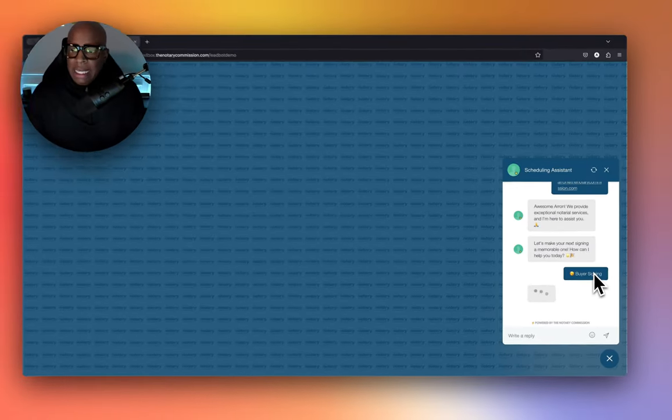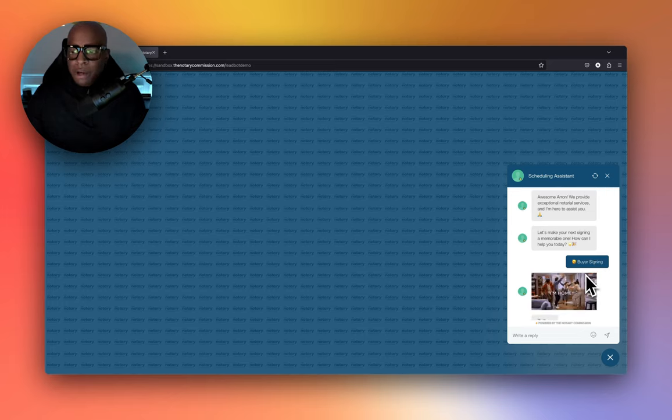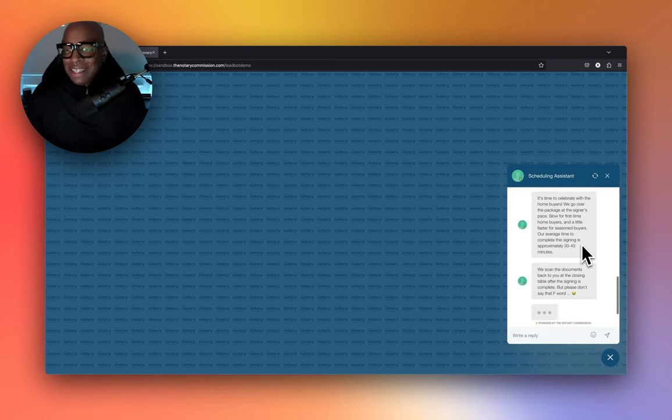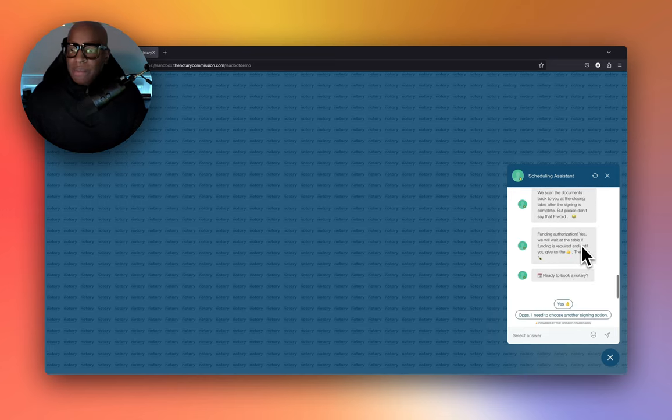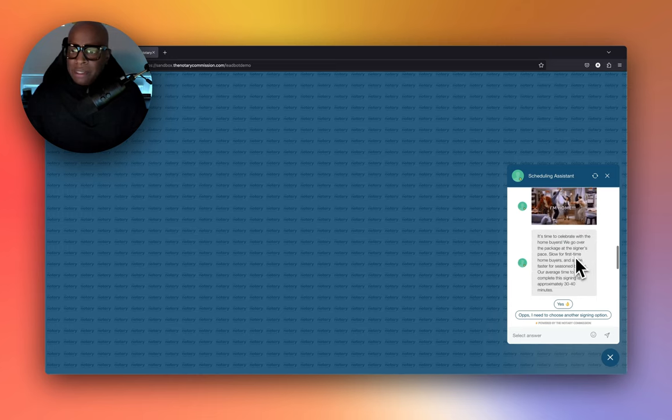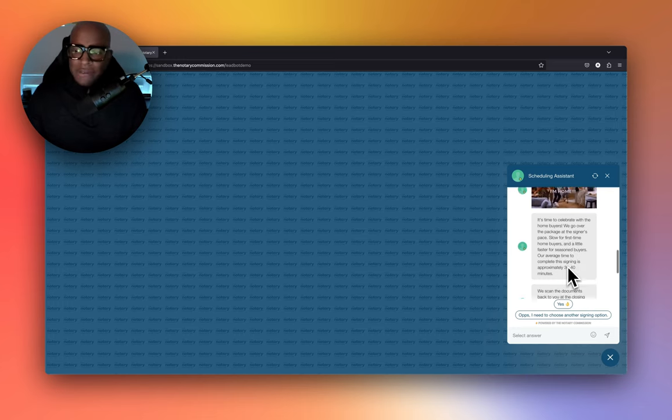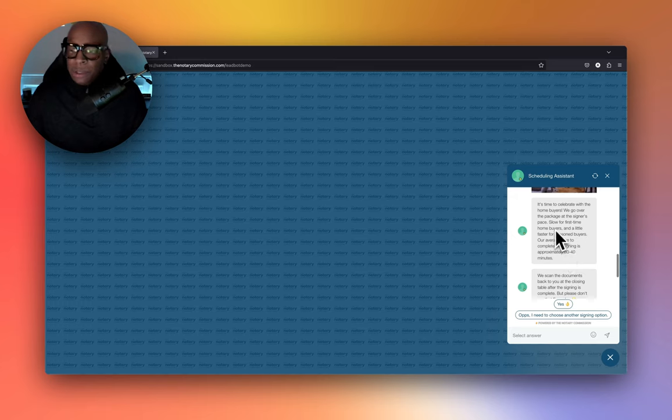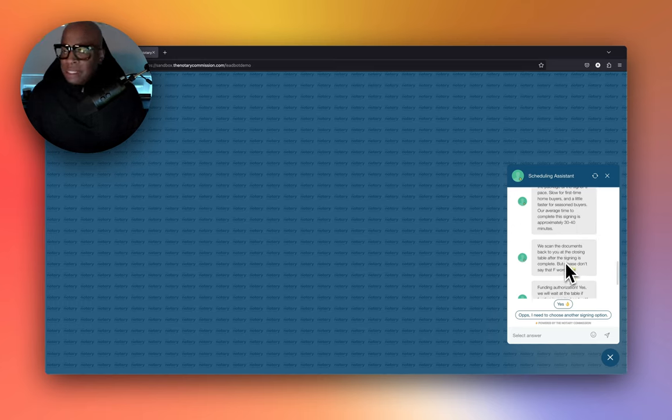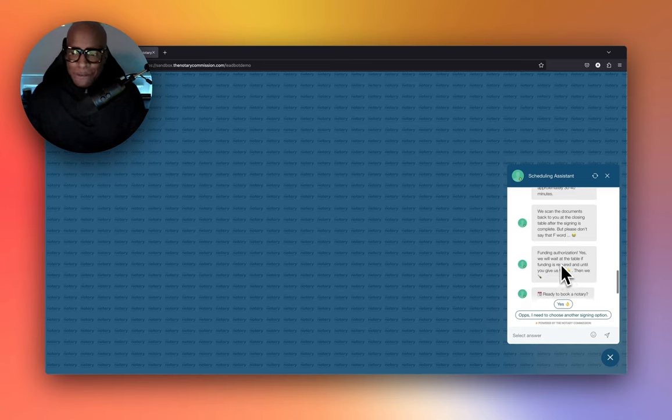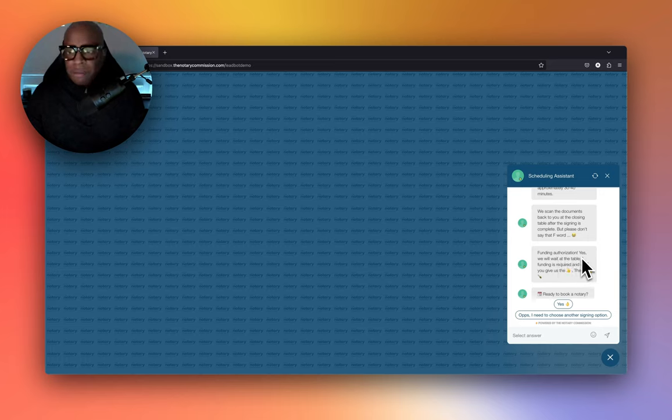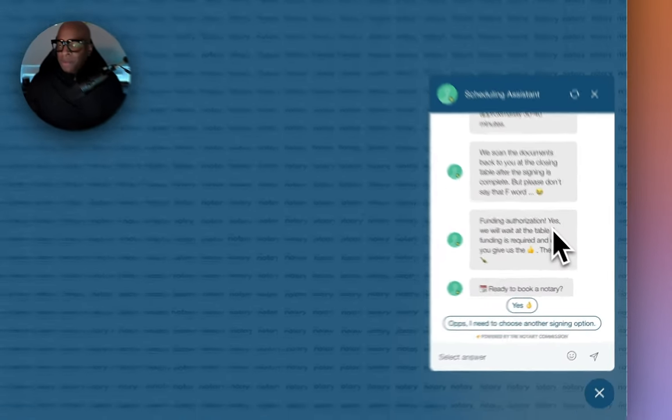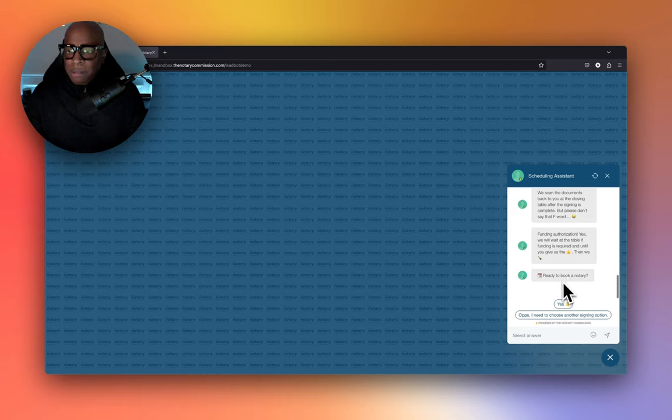So we say buyer signing. All right, so it pulled up. You're able to put GIFs—it says I'm home, it's time to celebrate with the home buyers. We go over the package at the signer's place, slow for first-time home buyers, and explain exactly what the process is. We can scan the documents back at the closing table after signing is complete, but please don't say that F word. What's the F word? Funding authorization. We know how much notaries like to wait for funding, so we wanted to make that a joke for any title officer. It says ready to book your notary.